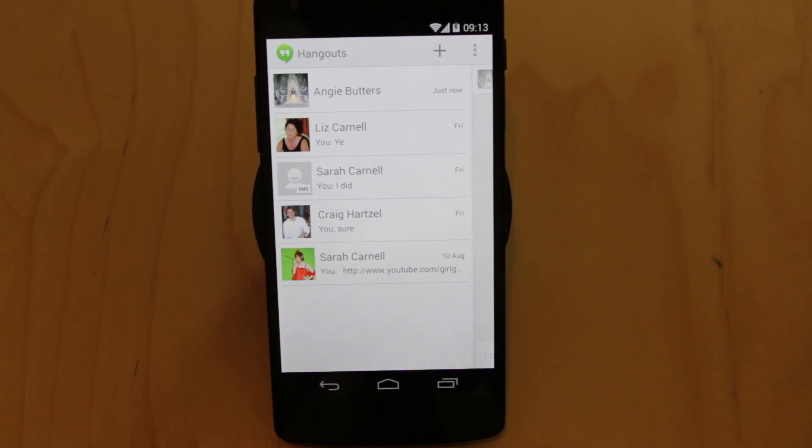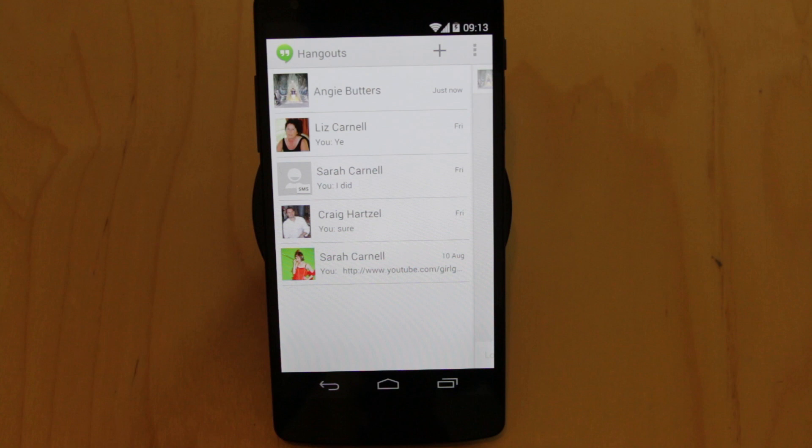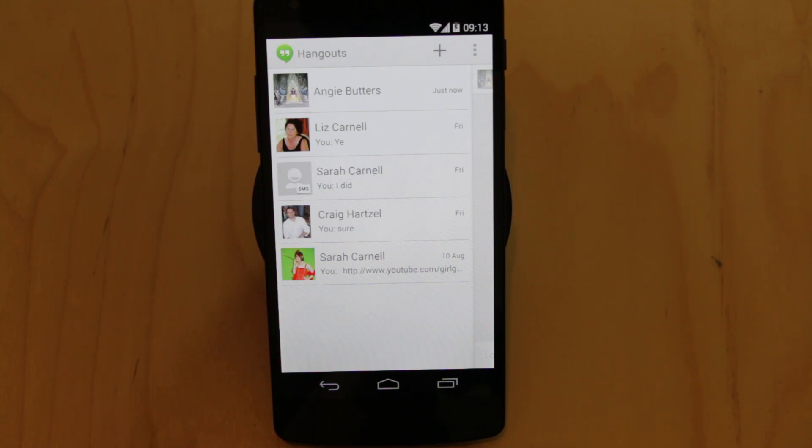But by and large, the Hangouts app update is a welcome addition. The ability to have your SMS messages all integrated into one place, as well as some of the new tweaks and features they've added like Google Maps, is fantastic and it works really well.